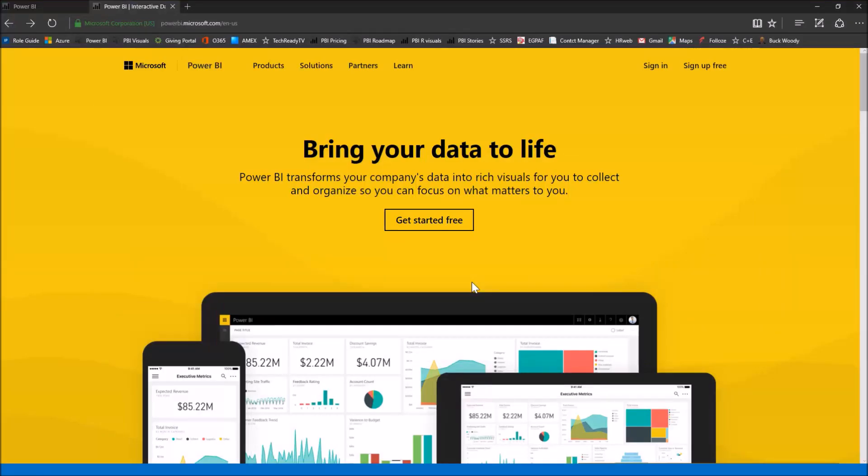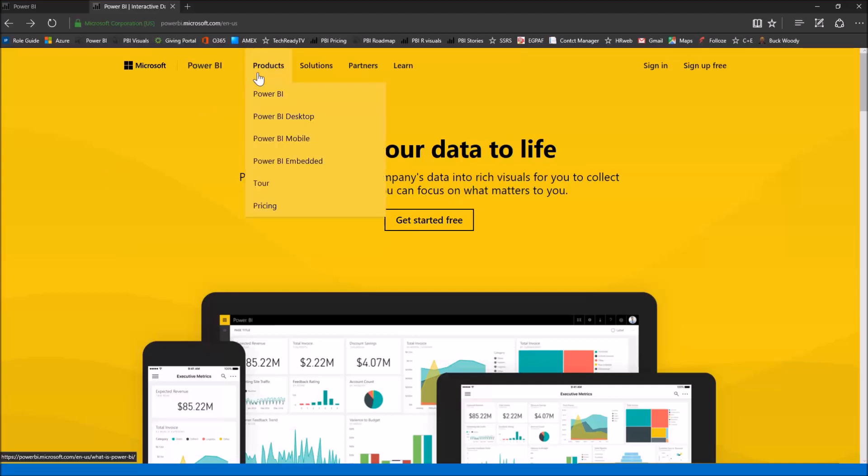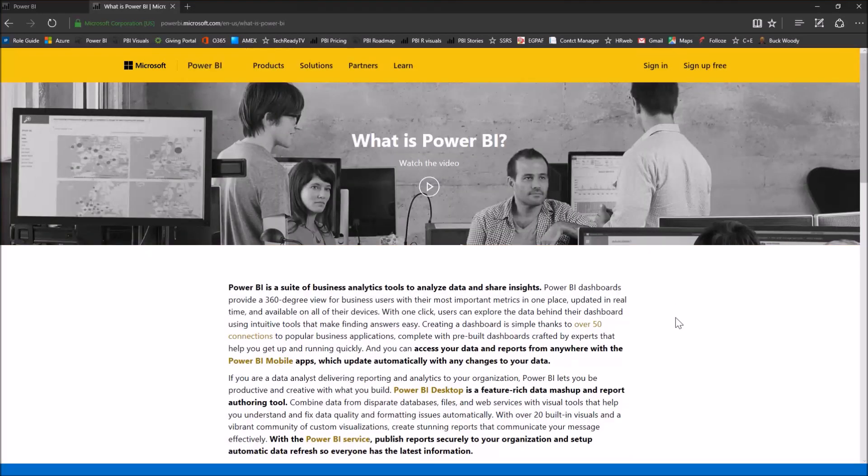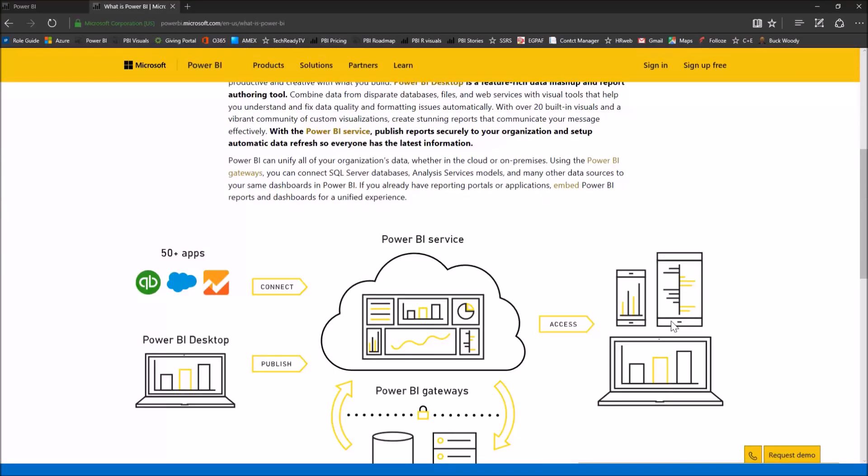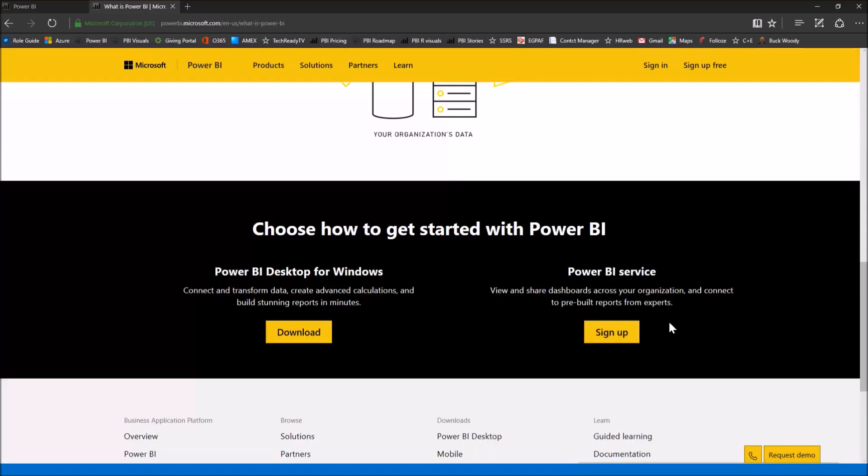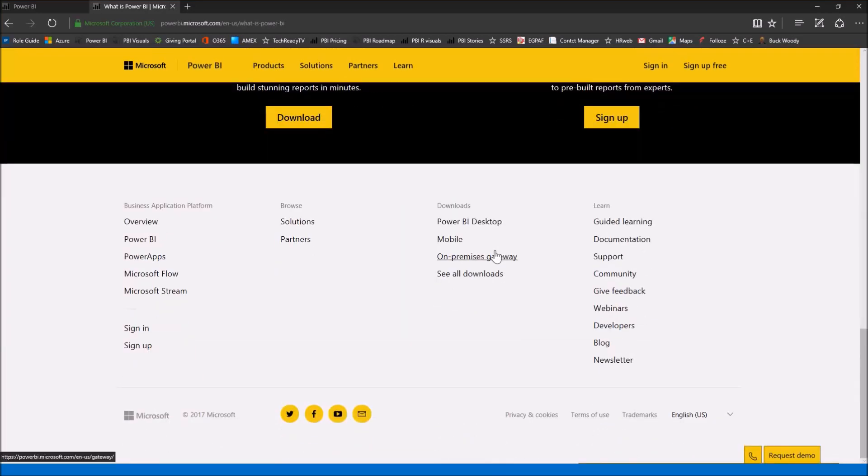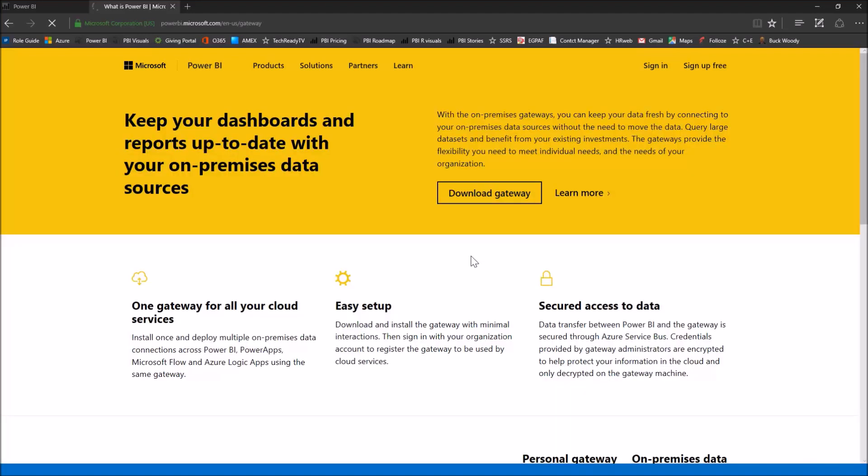I'm going to go over here to powerbi.microsoft.com. This is where you'd go to download the different Power BI products. If you just click the products here, it's going to bring you to the products page. If you scroll to the bottom, you're going to see on-premises gateway. Click that, that's going to prompt us to download.